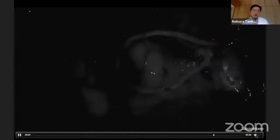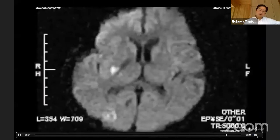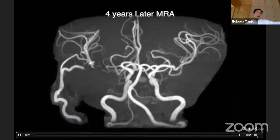One branch of the STA is anastomosed to the superior trunk of M2, and another branch to the inferior trunk. In this case, both branches of M2 are saved by a double-barrel bypass. High signal appeared in the basal ganglia, but the patient recovered. This is a four-year follow-up MRA showing the STA grew bigger and ICA is feeding the PCA and A1.